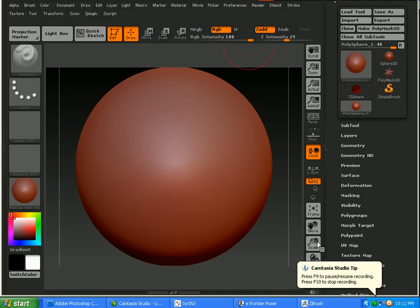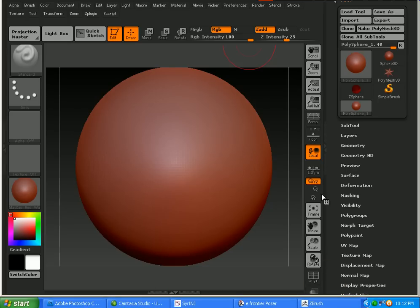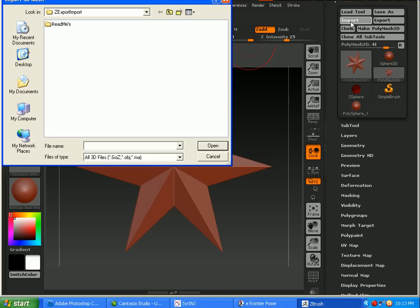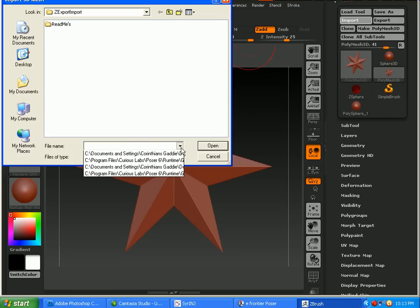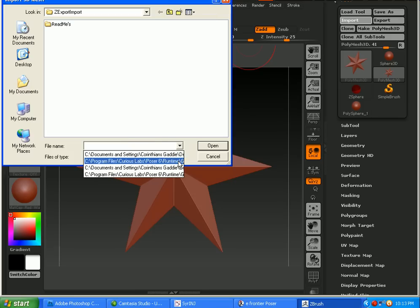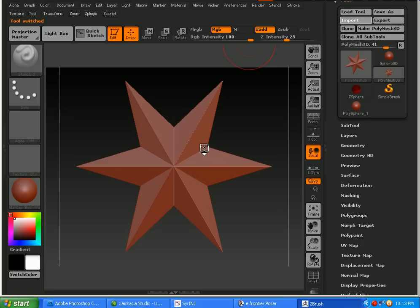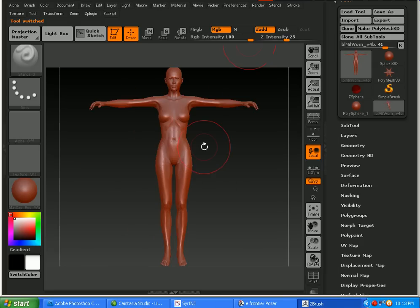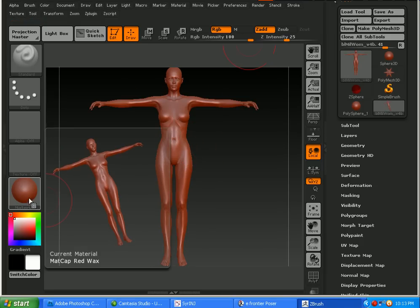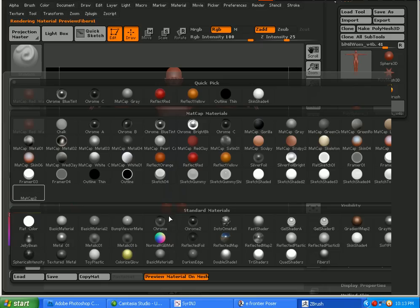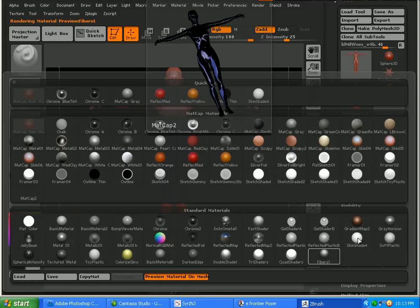Using ZBrush 3.5 R3, what we'll do now is bring in Victoria 4. Once Victoria 4 is loaded in, you'll want to change the skin shader to something that's good to work with.